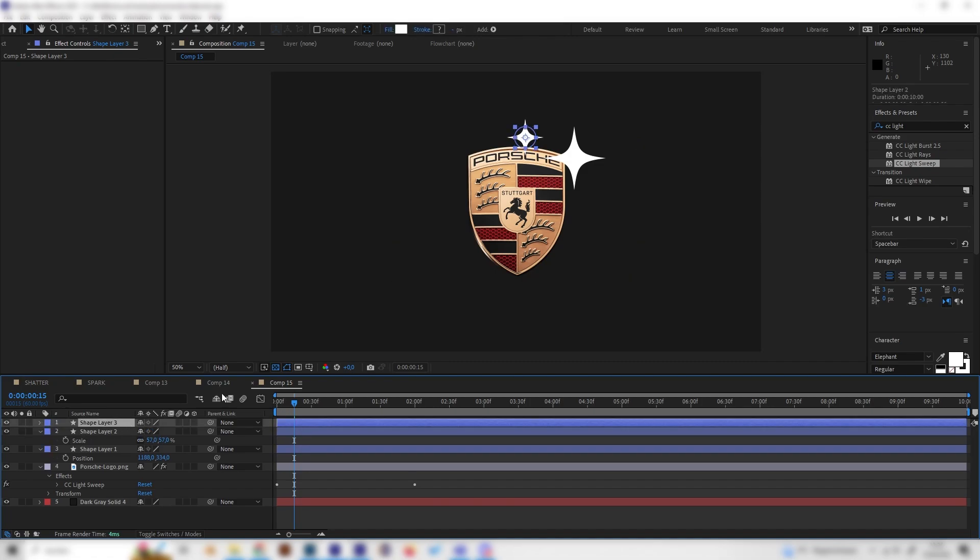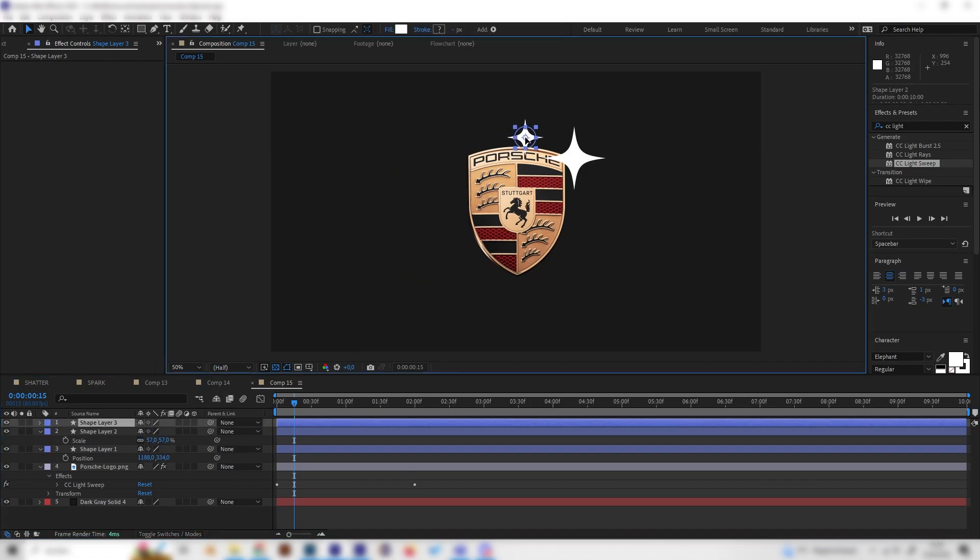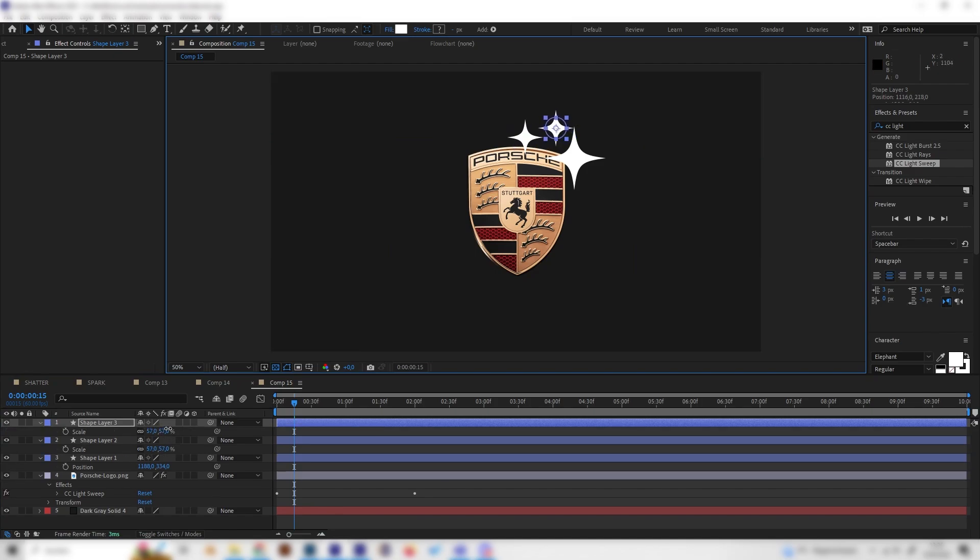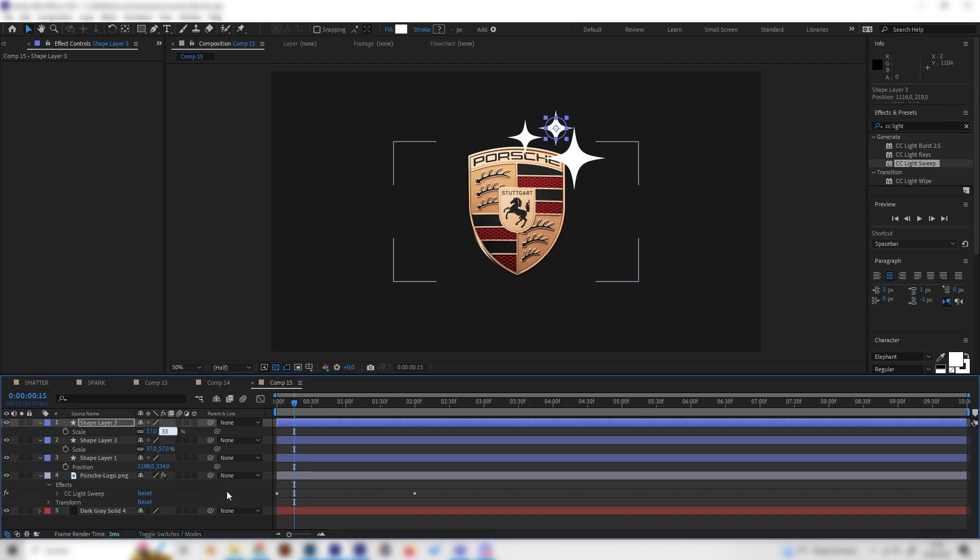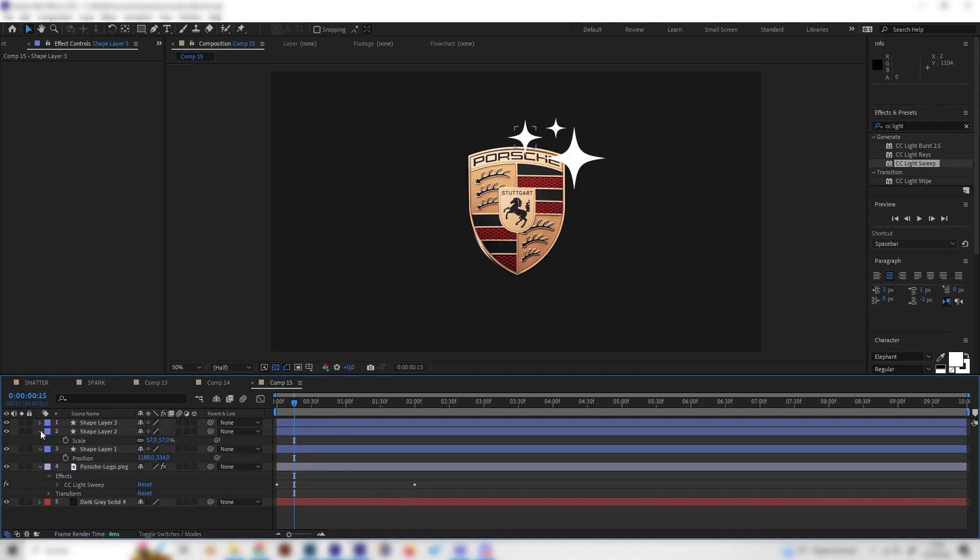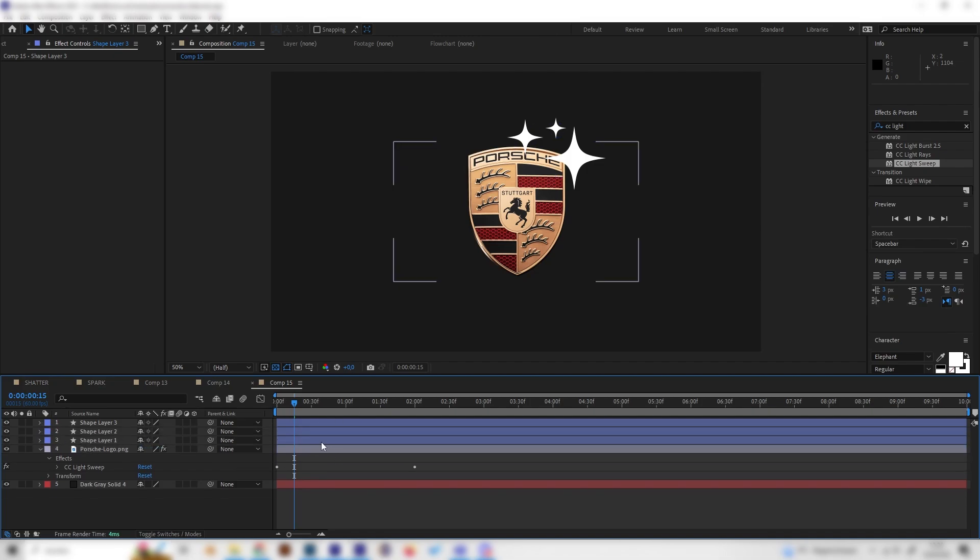Now we can actually press S on the keyboard to go to the scale settings and just bring the scale down. Ctrl+D again to duplicate it and move this, so we have maybe three of these and make this really small.